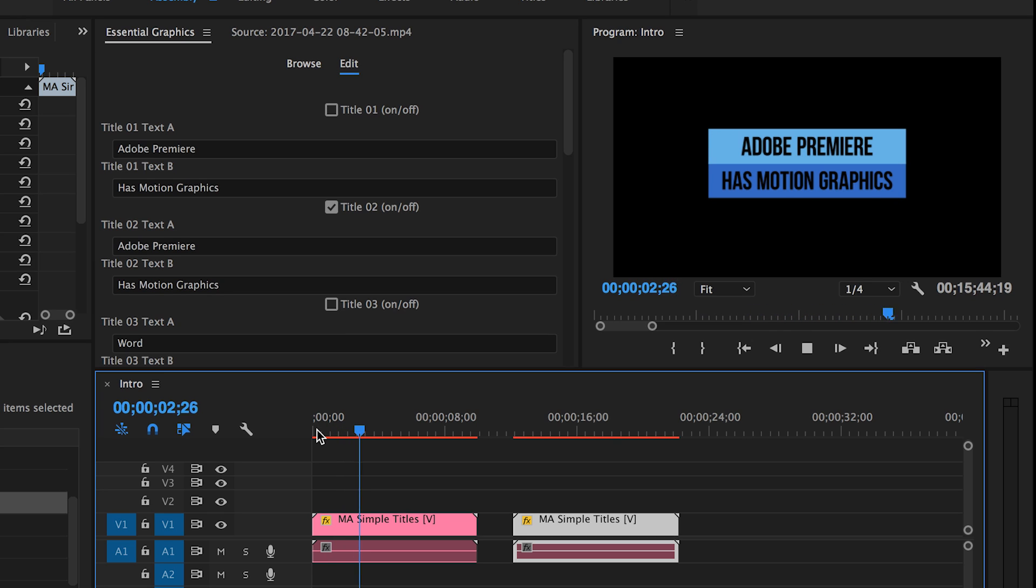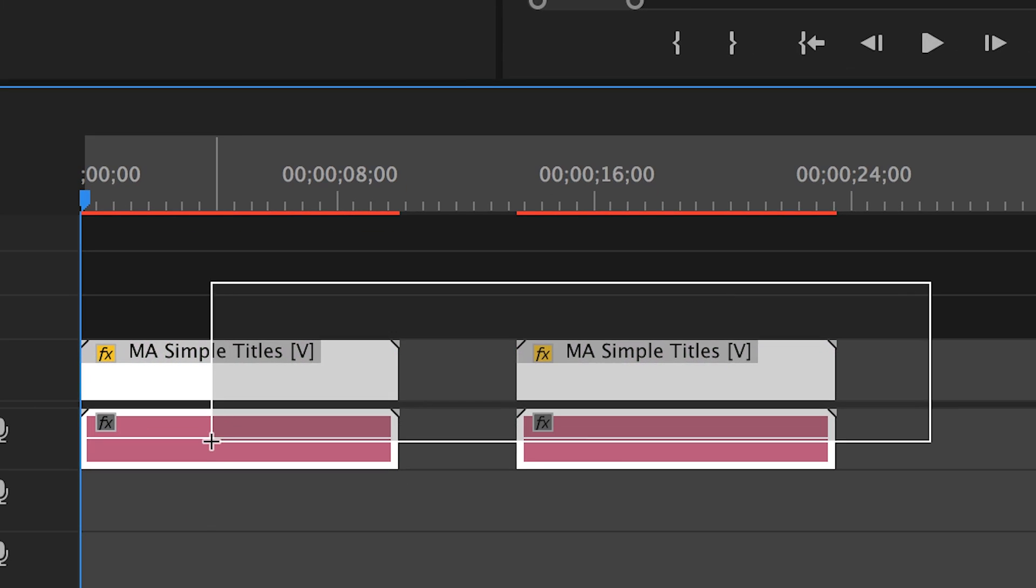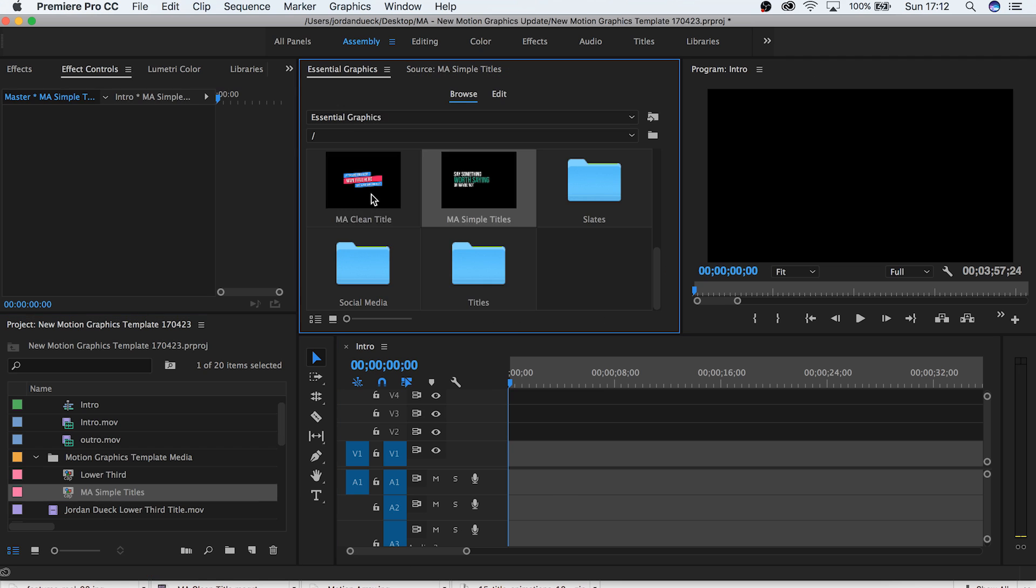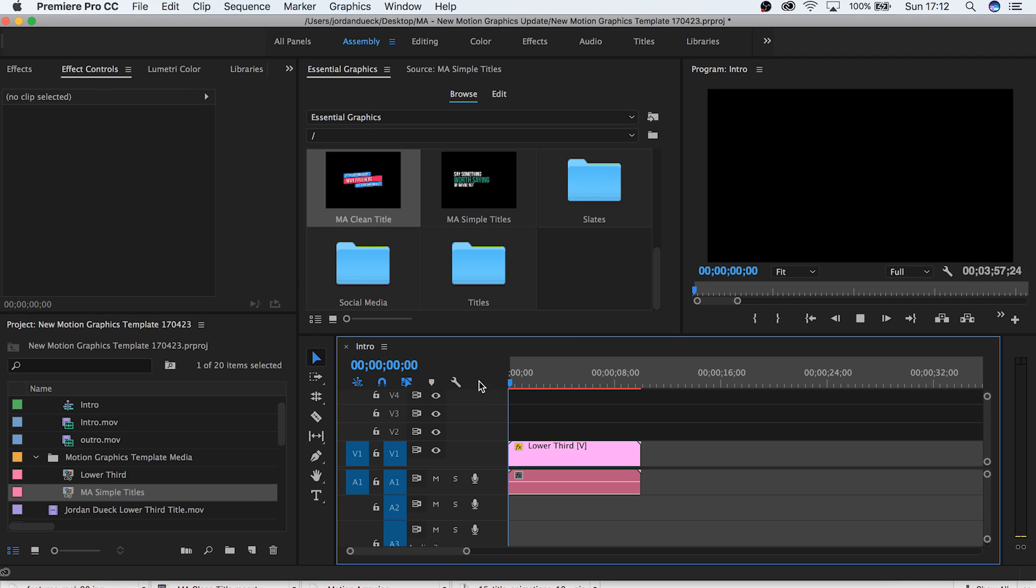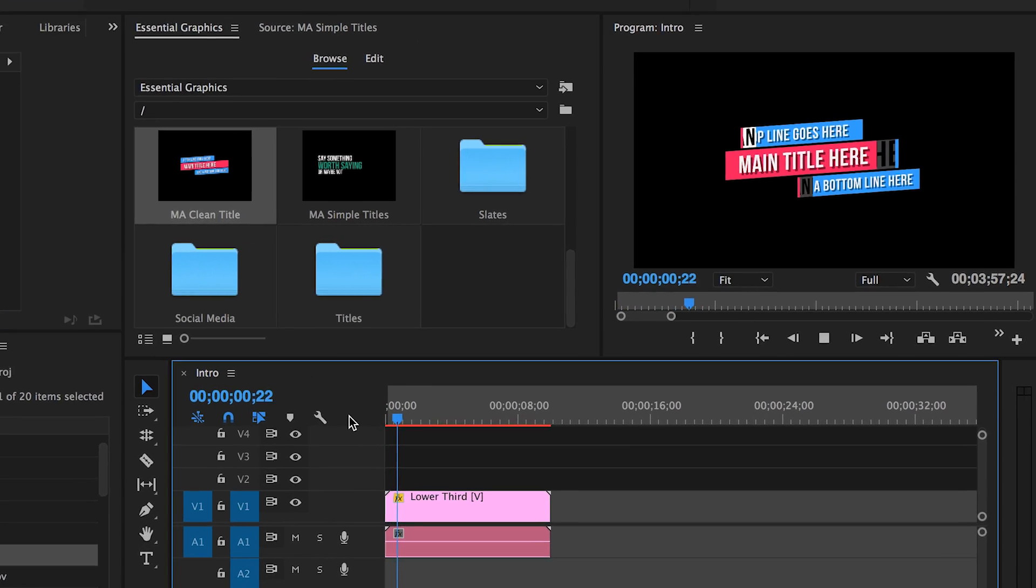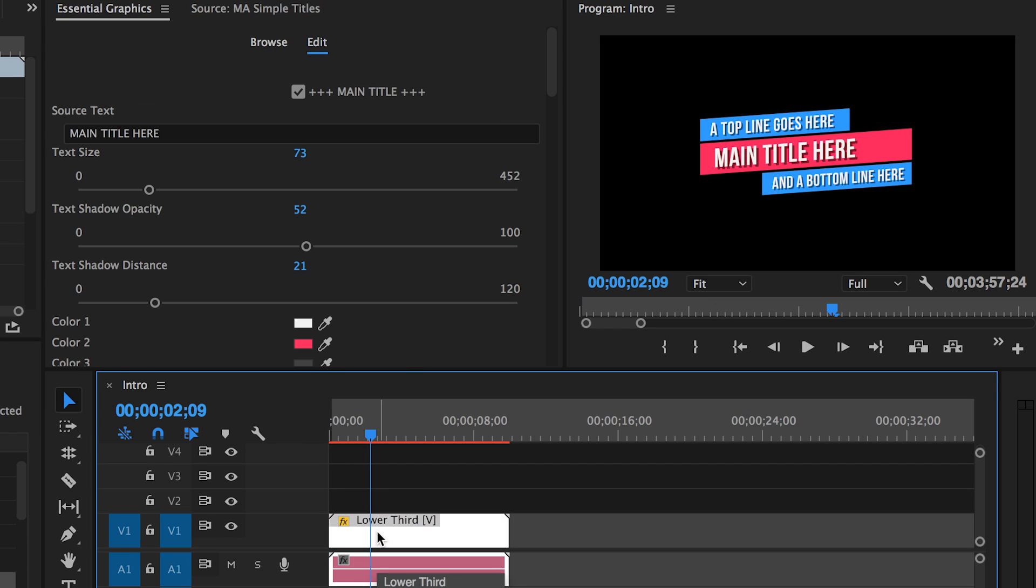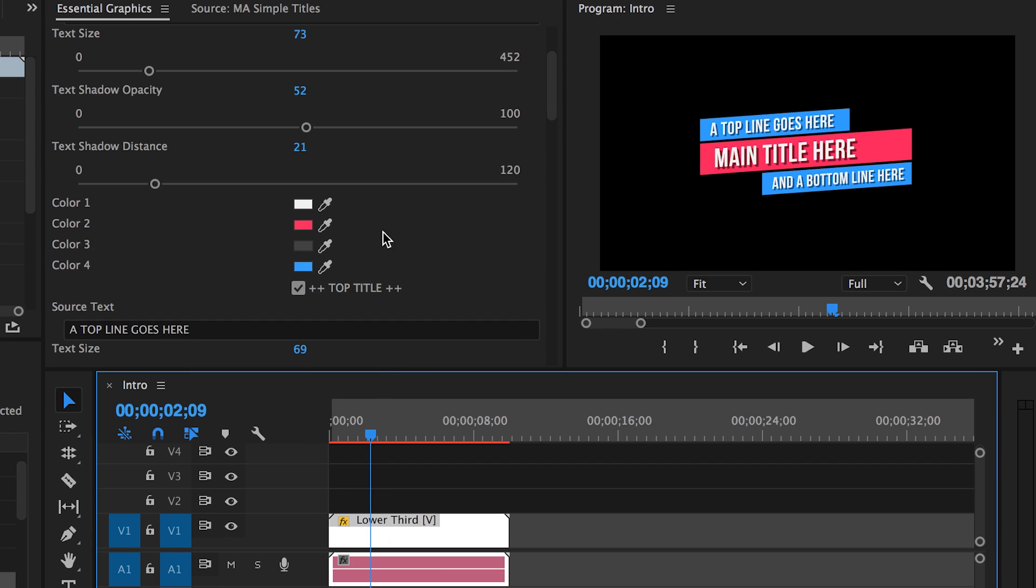But like I mentioned before, each template you use might look very different and have a variety of unique options. So let's look at another template to show you what might look different. Here you can see there's a lot of things changed with this template. It has a variety of similar features like changing color,